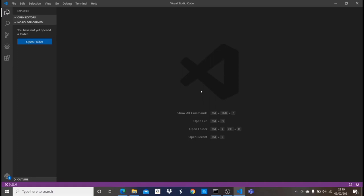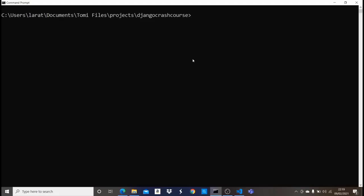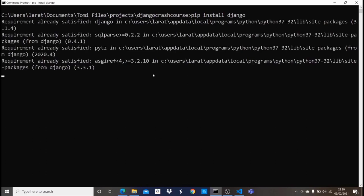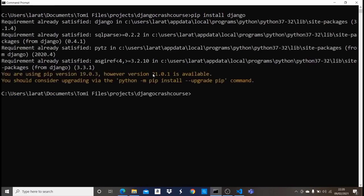Whenever you're working with Django, the first thing you need to do is install Django on your computer. I'll open my command prompt and make sure I'm in the folder where I want to create my Django project. Since Django is a Python library, we can easily install it by typing 'pip install django'. This command will install Django, but I already have it installed so it says 'requirement already satisfied'. If you don't have Django installed, go ahead and download and install it.